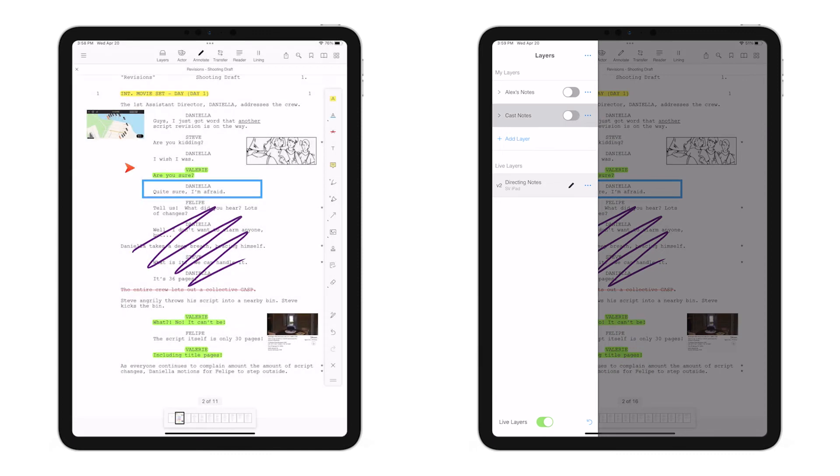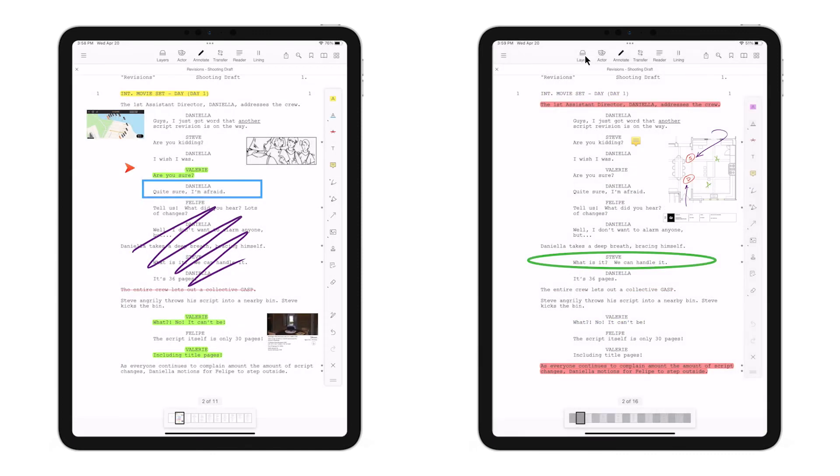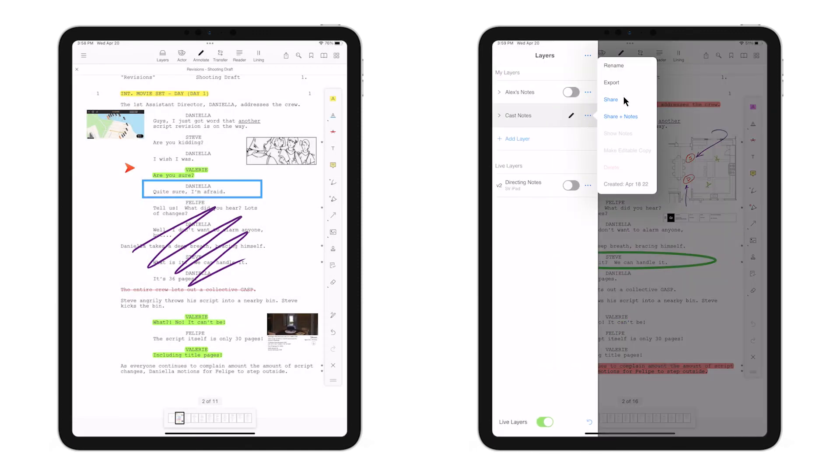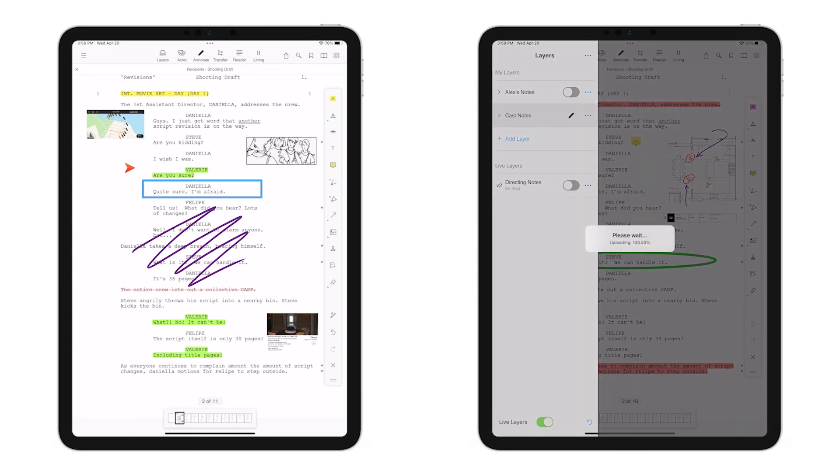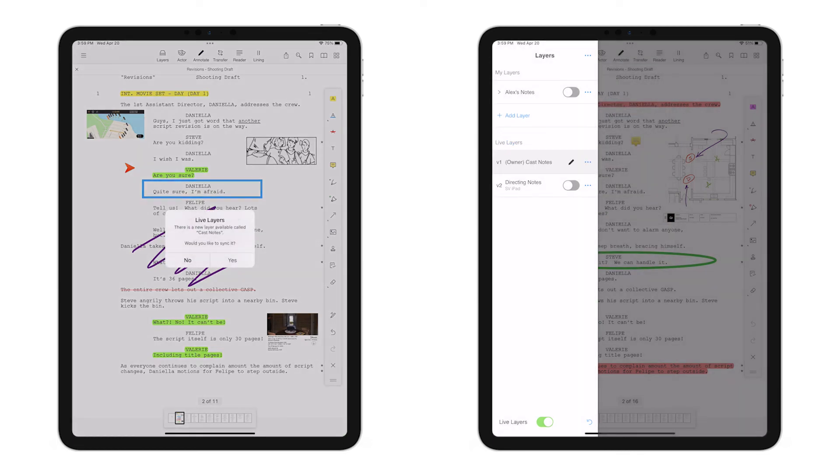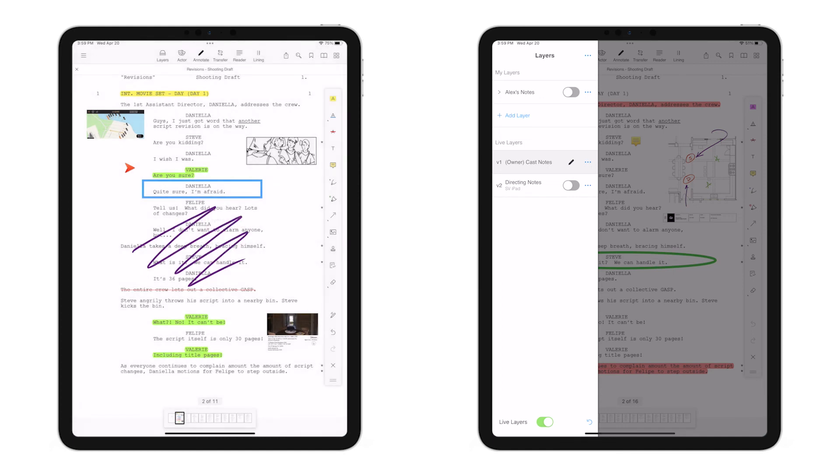Now, from the right iPad, we'll share the Cast Notes layer. And the left iPad receives the notification, and to sync the layer, tap Yes.